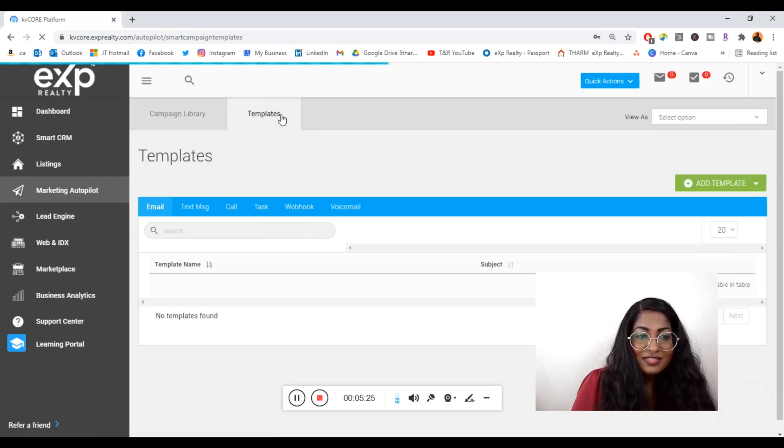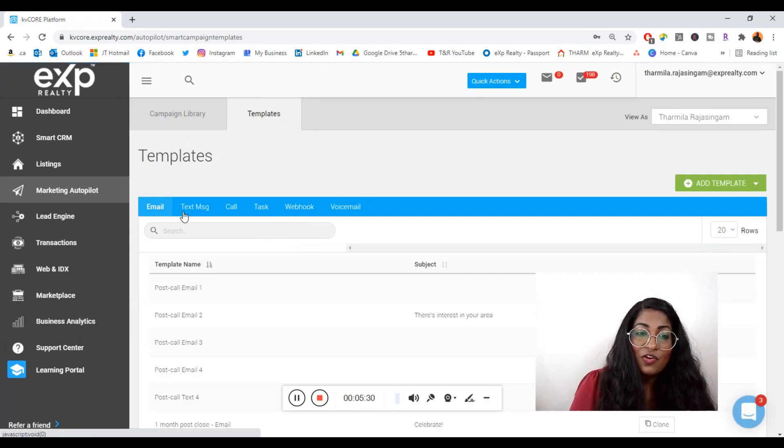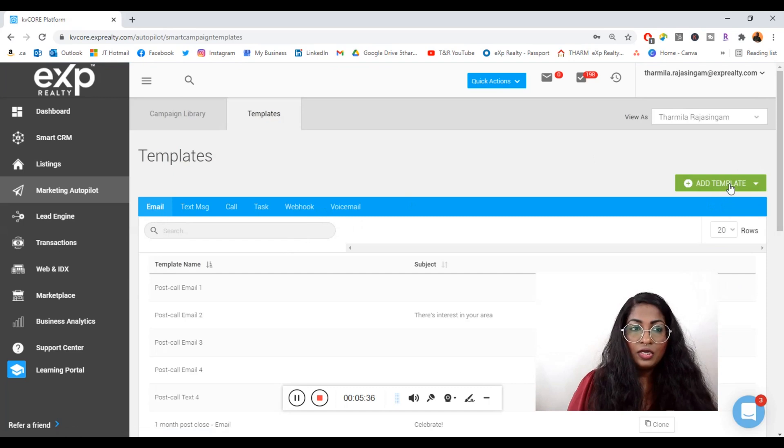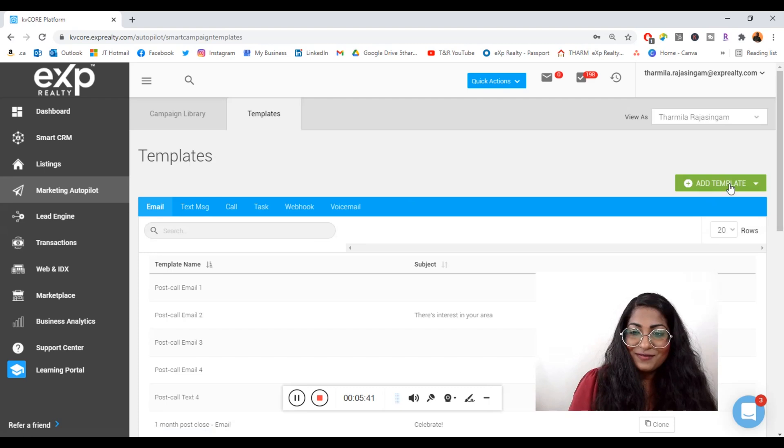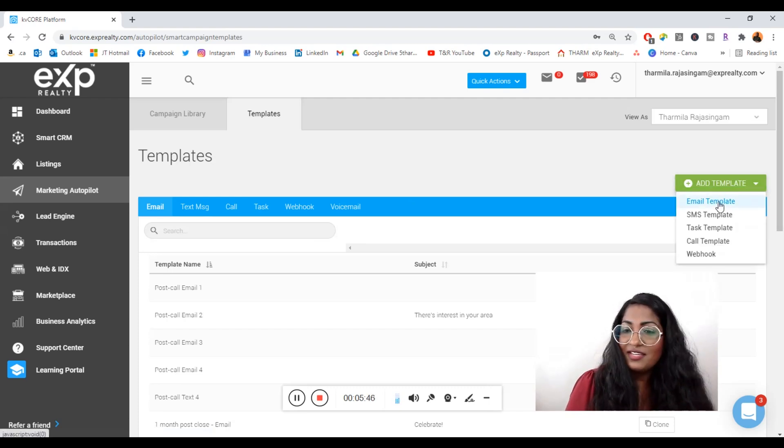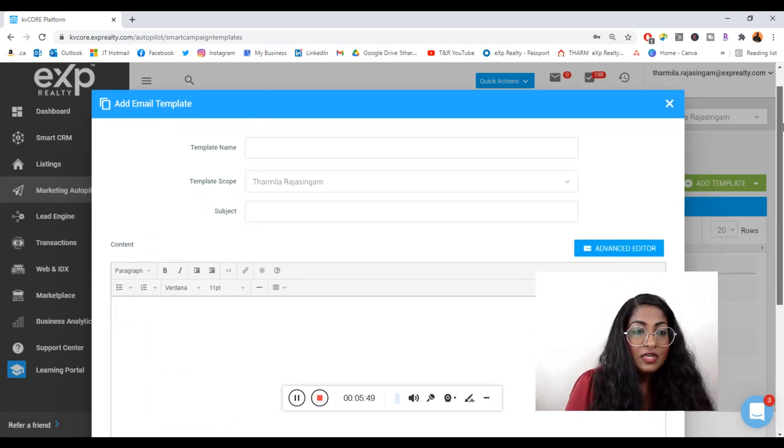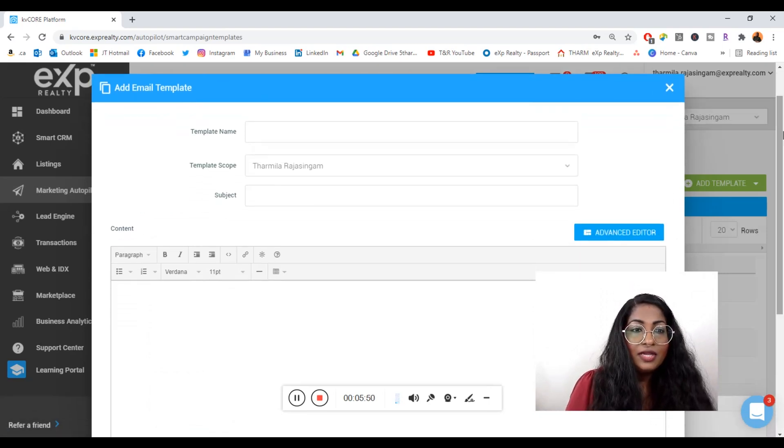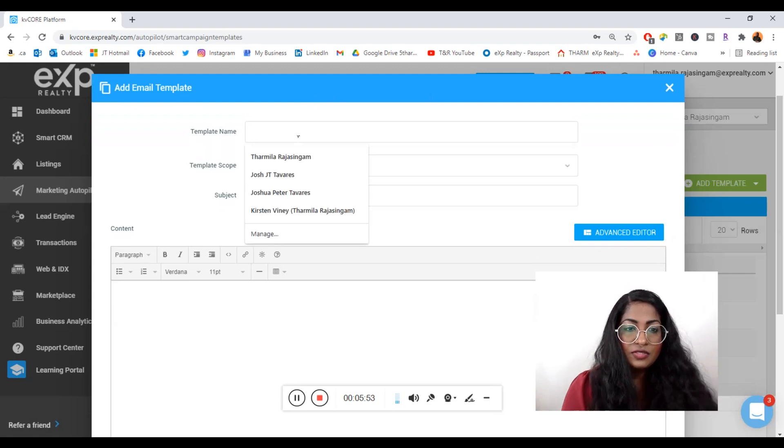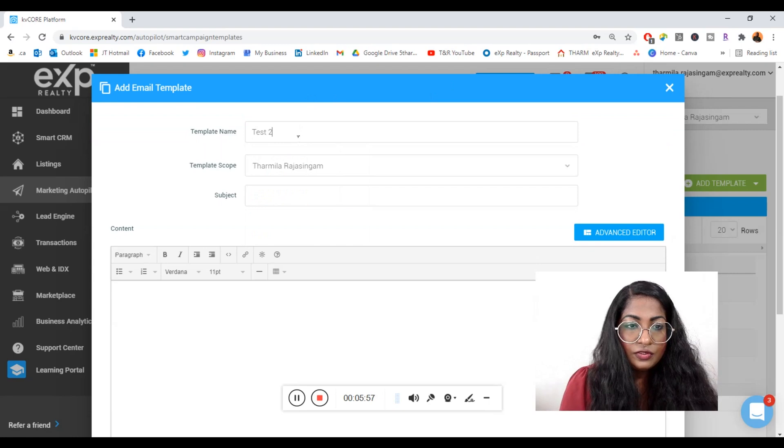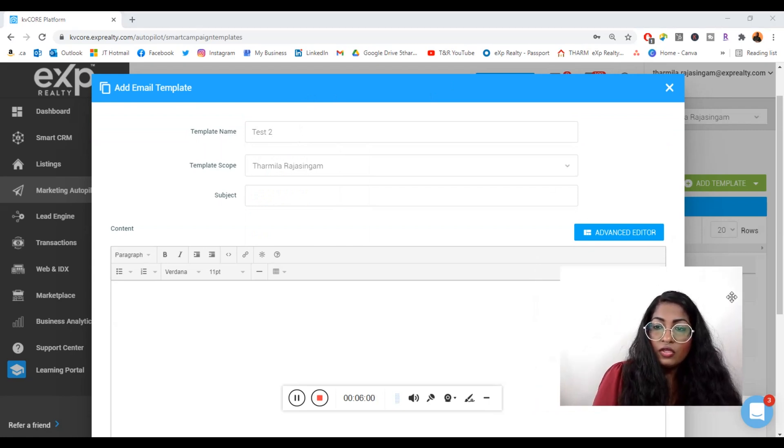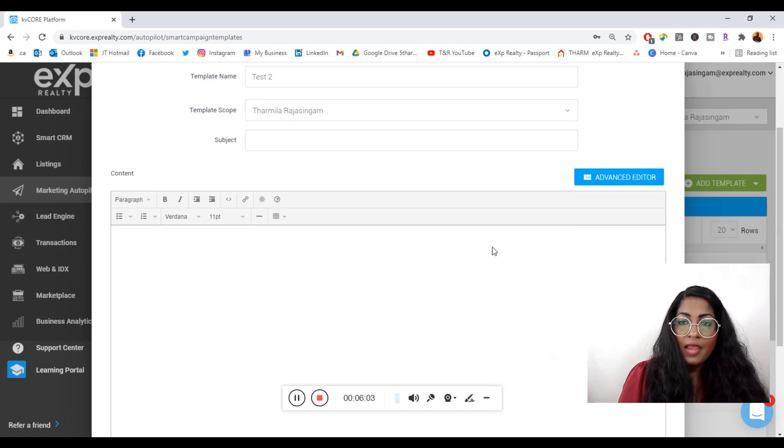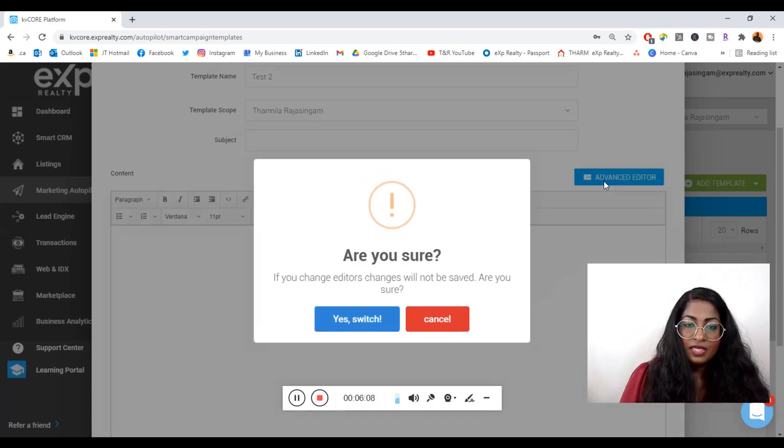You're going to see a number of different templates available for you: email, text messages, calls, etc. Today we're going to add a template. You're going to create your own template so it's easy to send out emails on a monthly basis. When you're creating a template, for the sake of this example I'm just going to say Test Two.